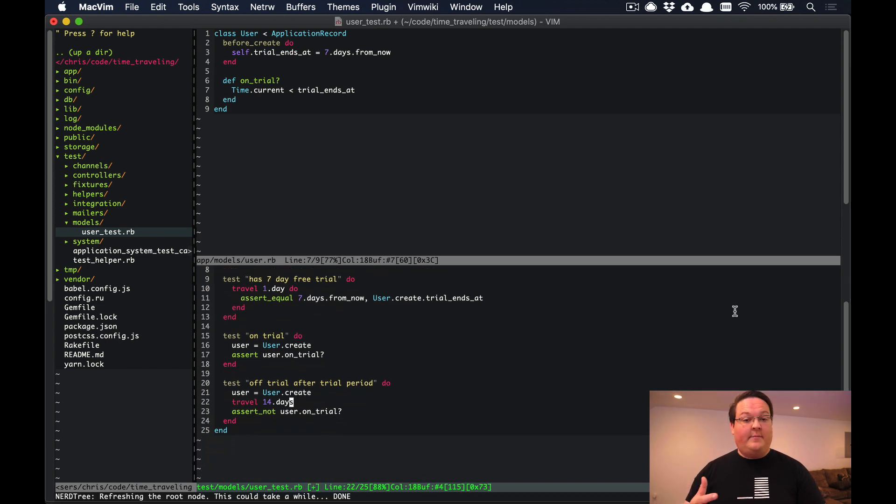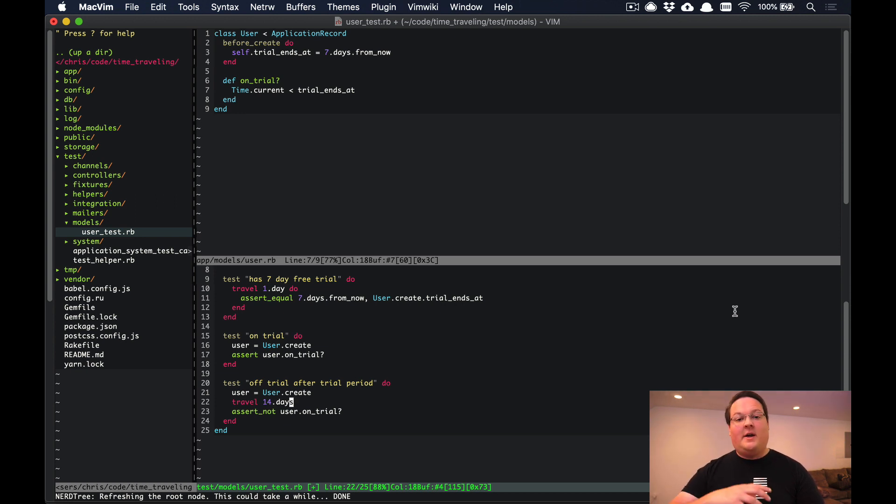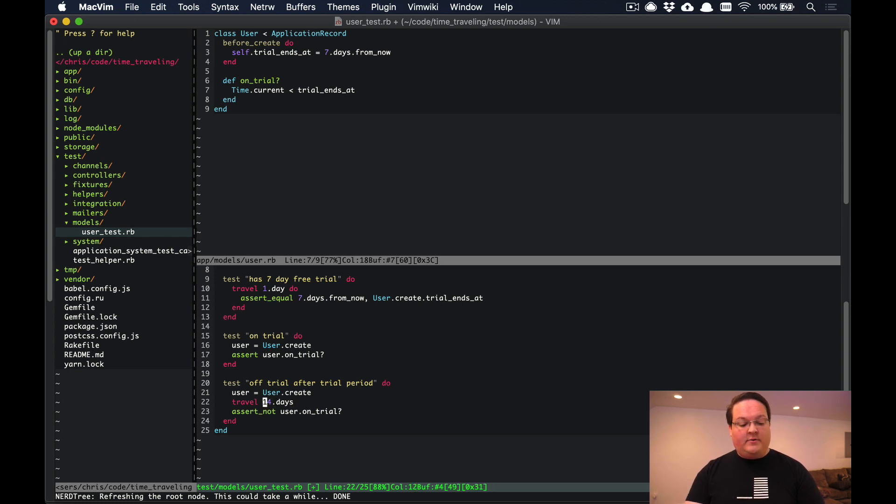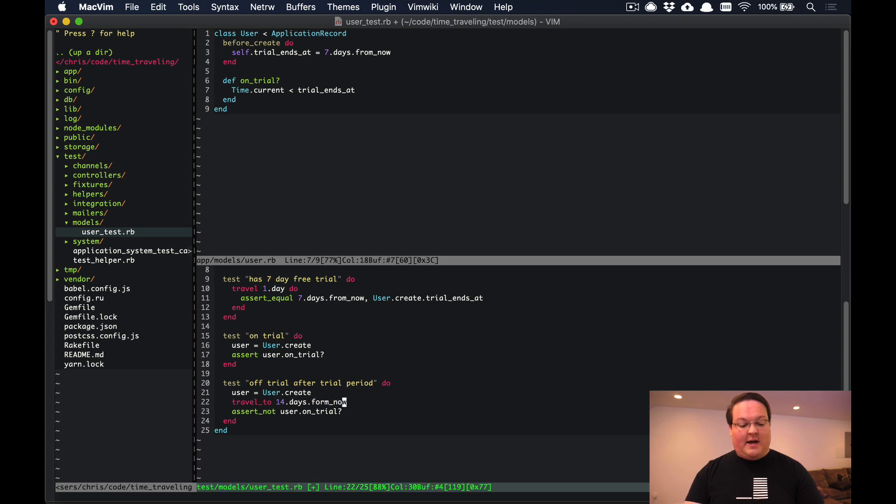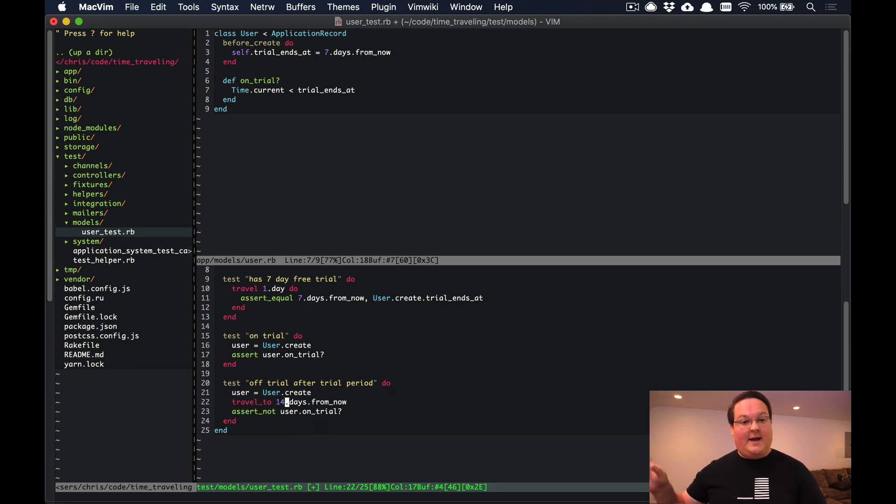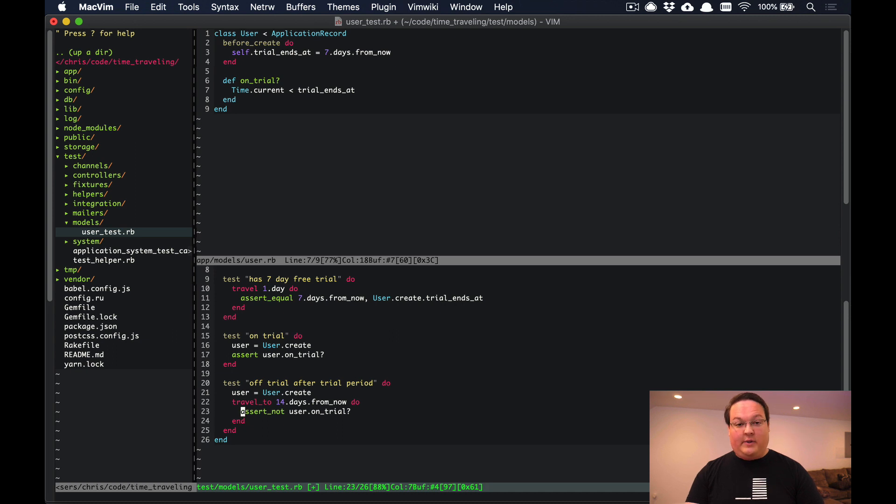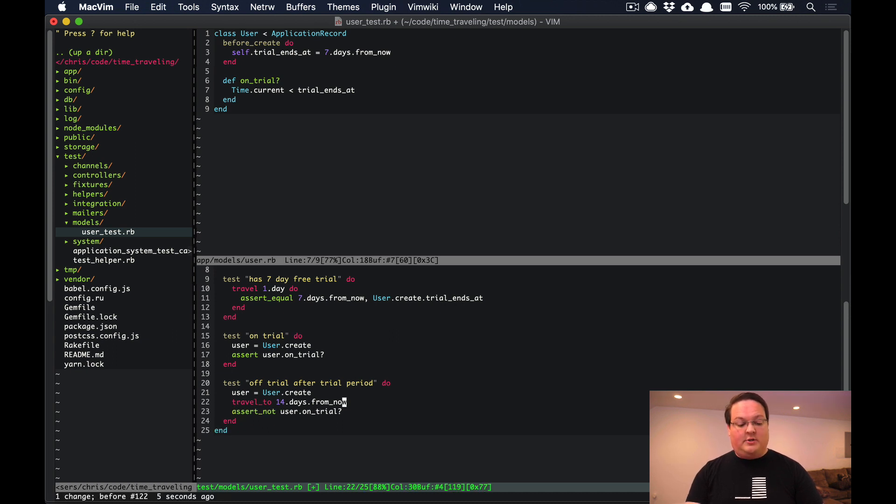This works great, but there are also times where you might need to specify an exact time and date into the future or in the past that you want to run your test at. Instead of using travel you can use travel_to and you can give it a specific time or date. If we say travel_to 14.days.from_now that will create the date and time for 14 days in the future and then set it to that exact date. The same thing works here - you can use the block if you would like.